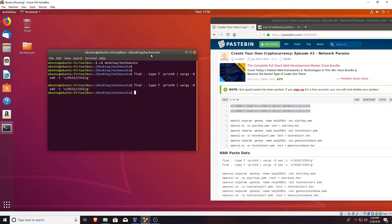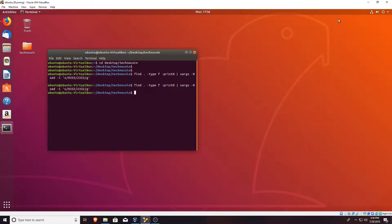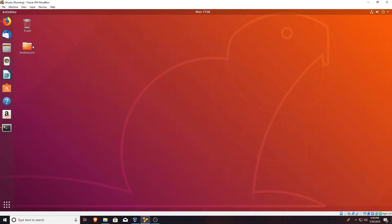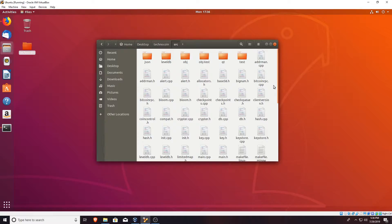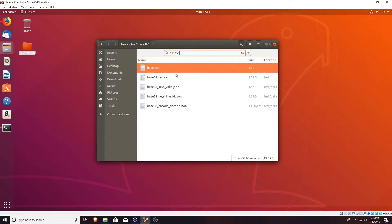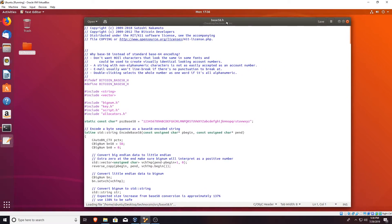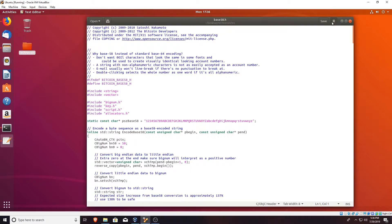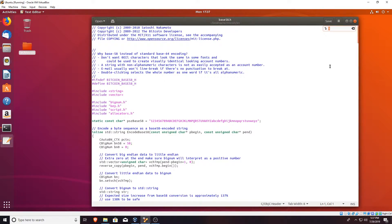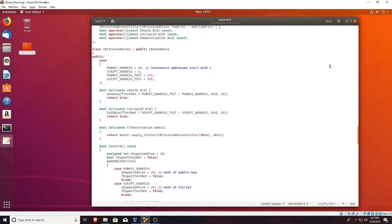Next we actually need to change your public key address in order to make sure that your network is your own and not Litecoin's. So minimize this and go into your coin folder — in my case it's Technocoin — and go to 'src' which stands for source. In here we want to search for 'base58' and open base58.h. This is a .h file, and you want to go to line 275. Right here we have our pubkey address and our pubkey address test. What this does is it basically changes the prefix of your address.